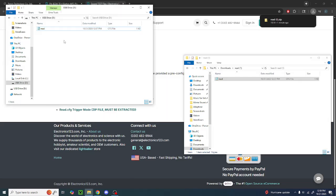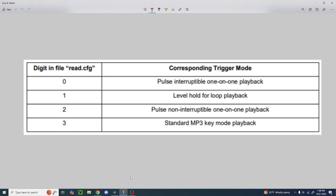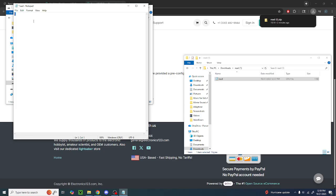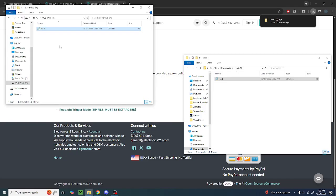Once you've got the read file in your SD drive, you're going to click into the read file. Here you have four different playback modes: pulse interruptible one-on-one playback, level hold for loop playback, pulse non-interruptible one-on-one playback, and standard MP3 key mode playback. What you're going to want is the loop playback option. To get that, you just backspace one. Now you have looped playback. From here, just hit save. And boom, you have this programmed.